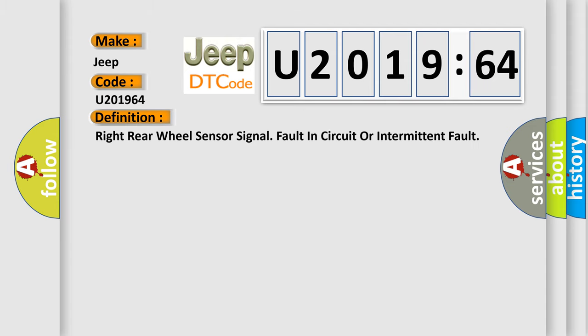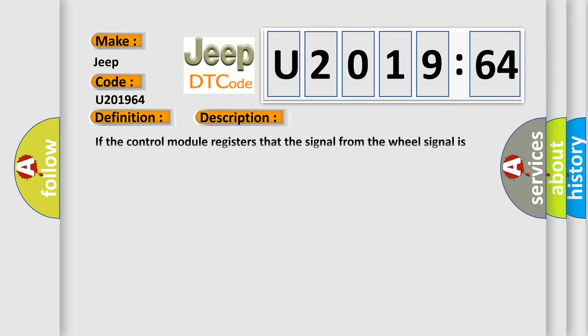Right rear wheel sensor signal fault in circuit or intermittent fault. And now here is a short description of this DTC code.